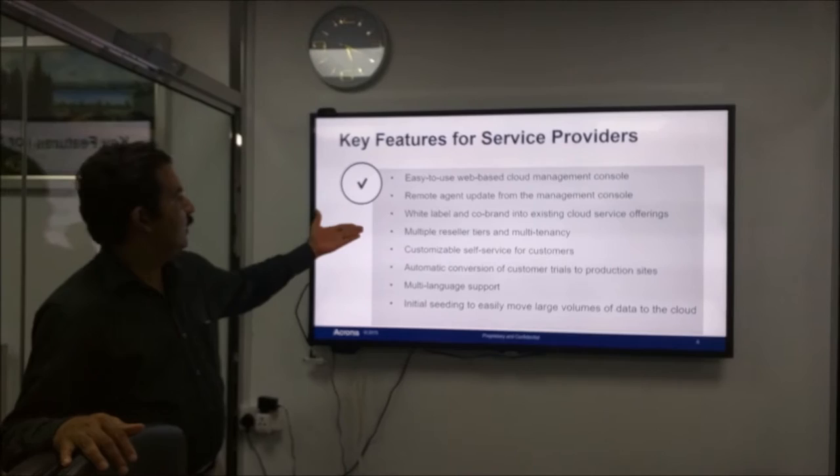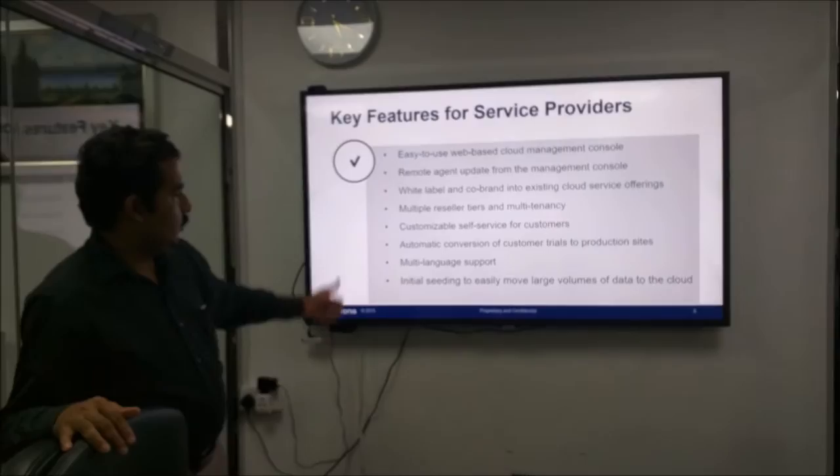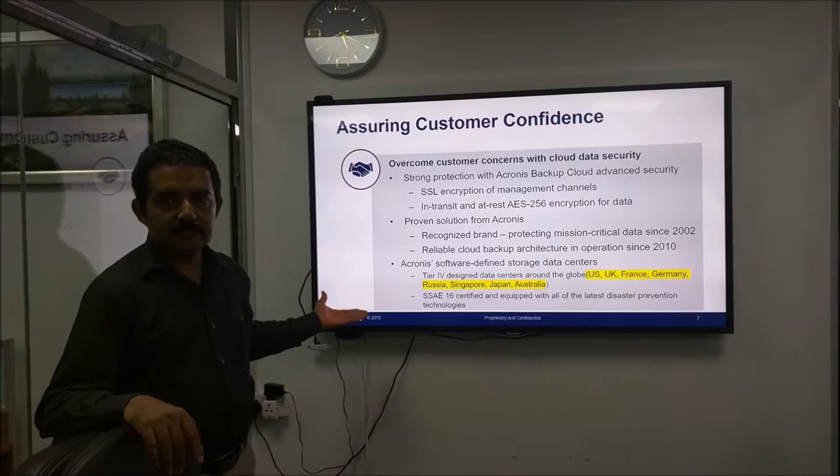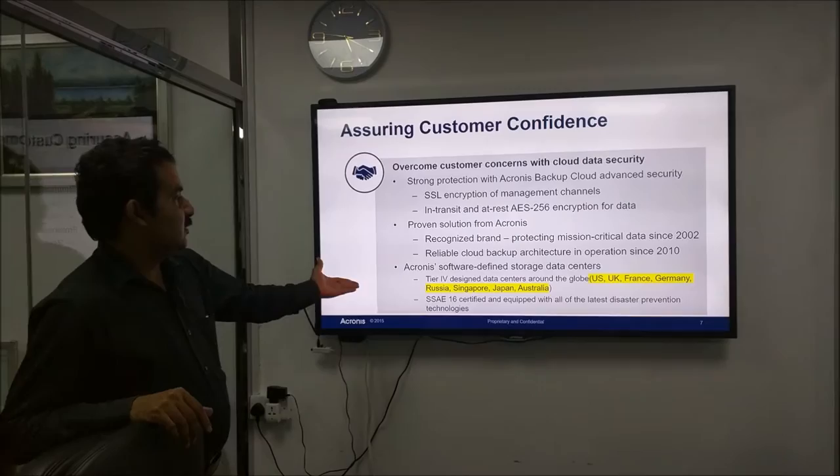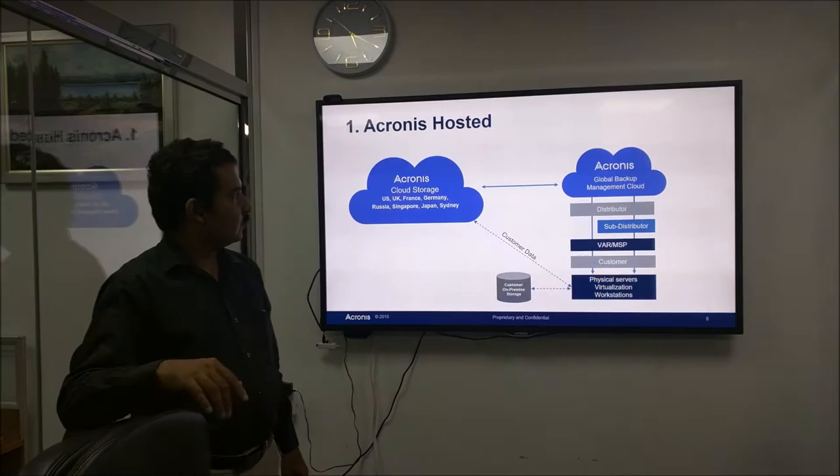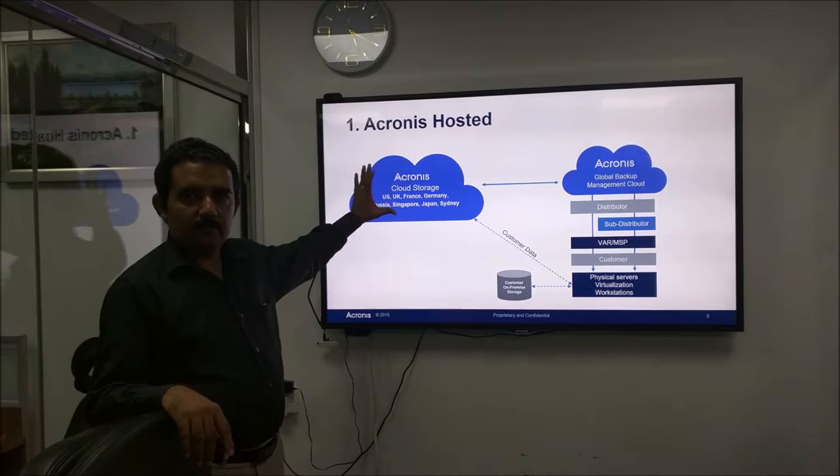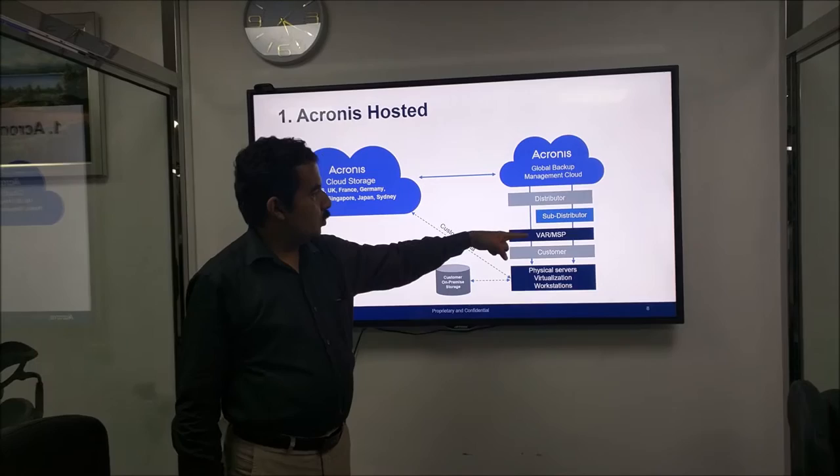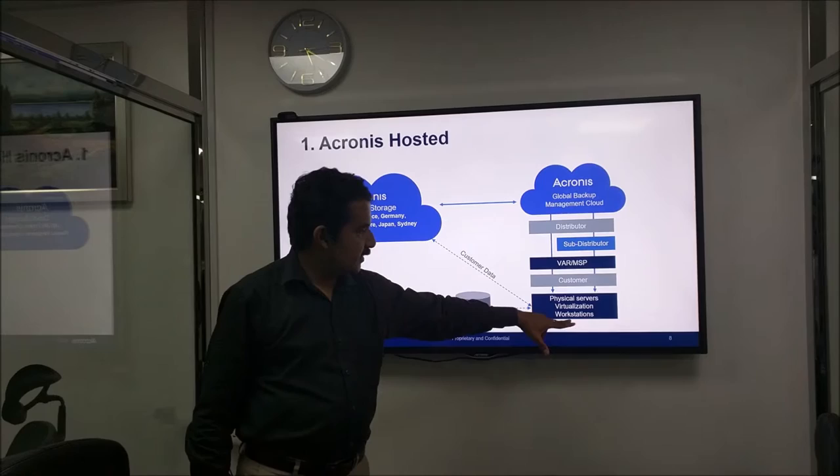Remote agent update from the management console. We can push the remote agent from the management console and self-service account is available for you. The entire data is backed up using very strong AES-256 encryption and it is a proven solution. Acronis, you already know, are masters in the market for backup. Now your data is stored in this data center safely and it is secured.